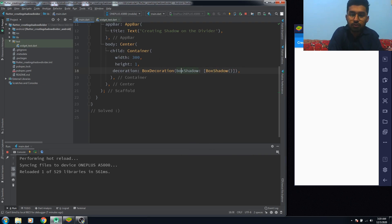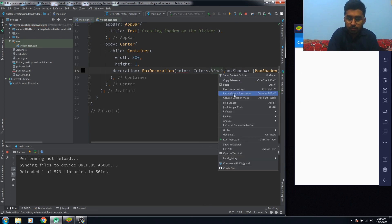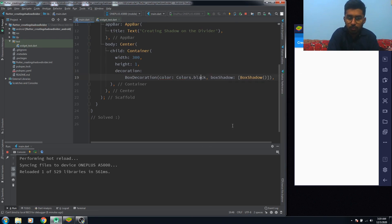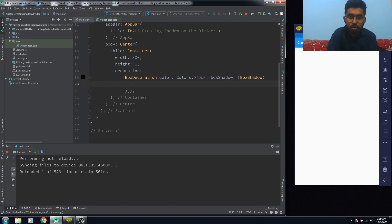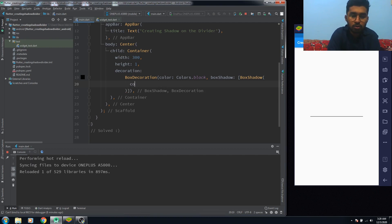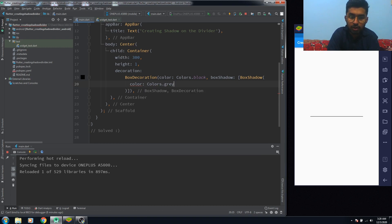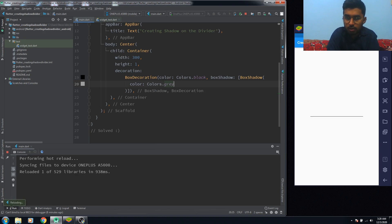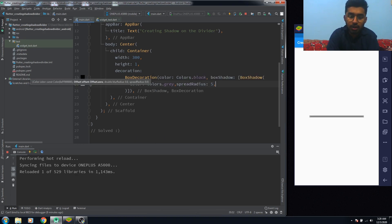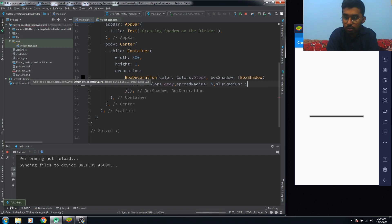Now first of all I have to give a color to my container. Color is going to be color black. I want a black line. That's fine. So what do we need here is color. What color I want? Colors dot gray. You have to use the spread and blur effect. I'm using blur.